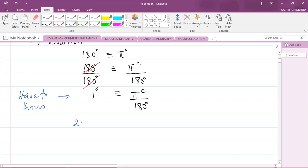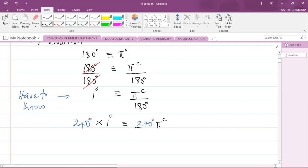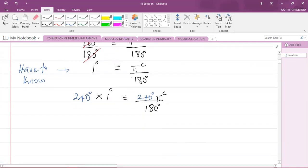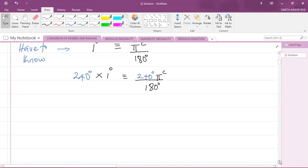So I'm now saying that 240 degrees multiplied by one degree is equivalent to 240 degrees multiplied by pi radians over 180 degrees. We can write that as 240 degrees times pi radians divided by 180 degrees. Remember, anything you do on one side you have to do to the other side. So 240 degrees multiplied by one degree is just 240 degrees.